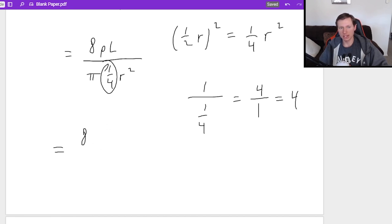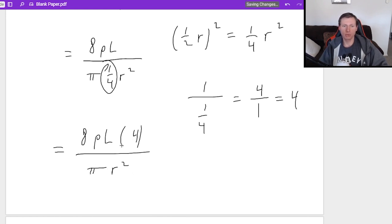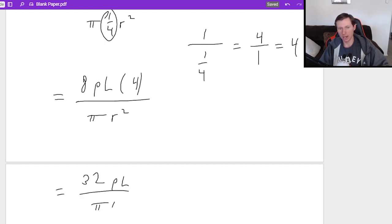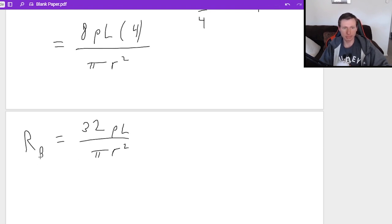So really what we have here is a 4 in the numerator, like 8 times ρL times 4 divided by πR². And yes, you can combine the 4 and the 8 to give you 32ρL over πR². So this is RB.